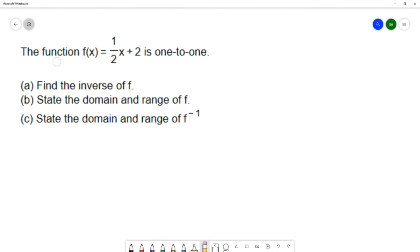For this function f of x equals one-half x plus two, it is one to one. What that means is that if the y's are different, the x's will be different as well — or the opposite of that: if the x's are different, the y's will be different.